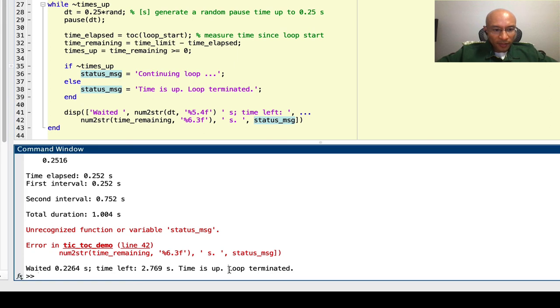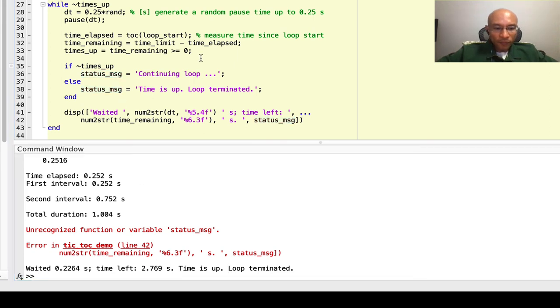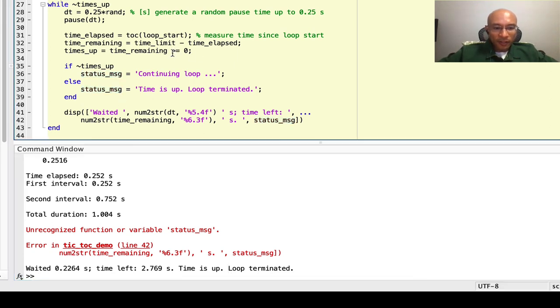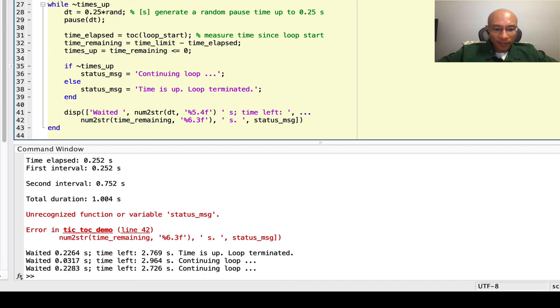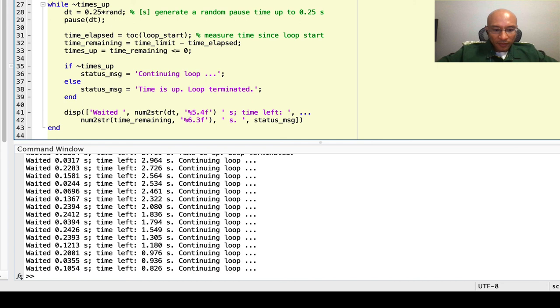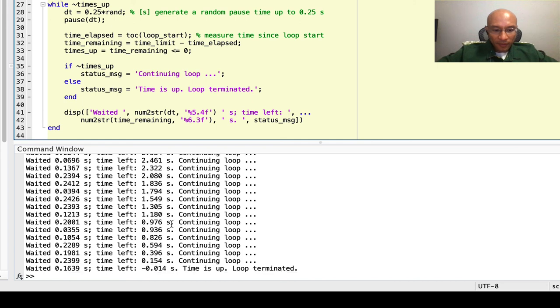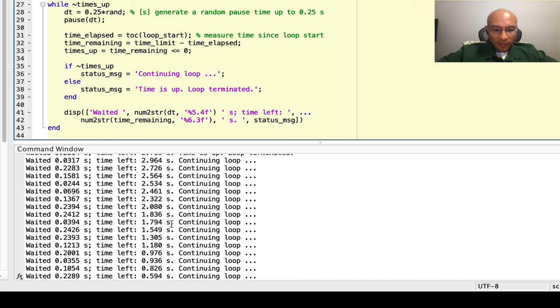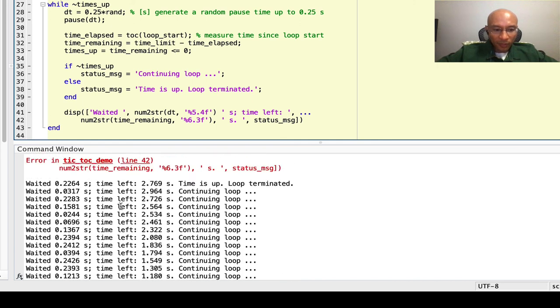So it didn't calculate this correctly. Here's my error. It should be time remaining less than or equal to zero. Now if we run this, you can see how the loop goes. It waits a little bit, checks the time, continues.